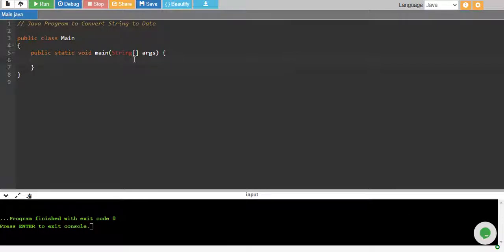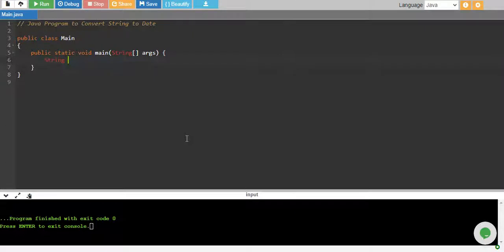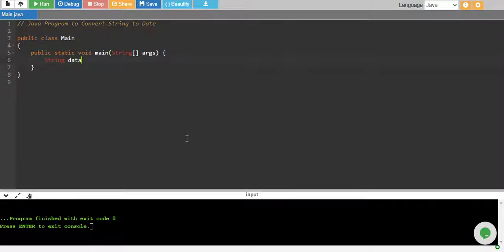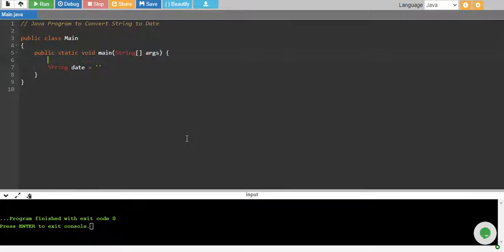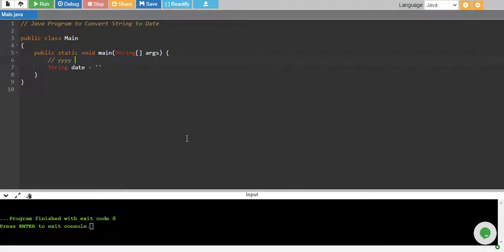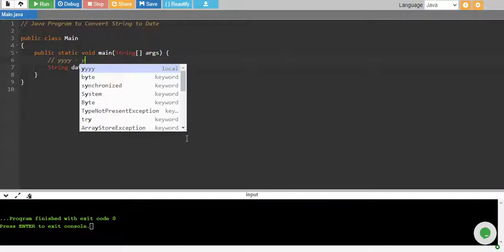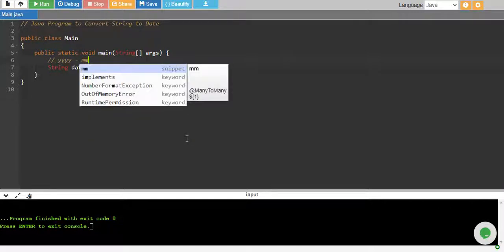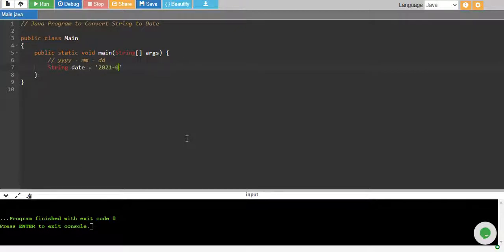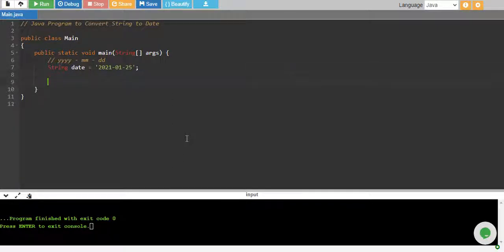The first way is to use the predefined data formatter. So let's say we have a string named date and its format is year and then you have your month and then you have your date. So I say I have 2021 and month is January and date is today 25.